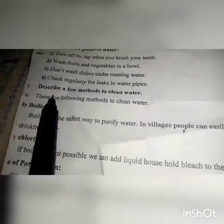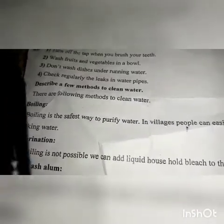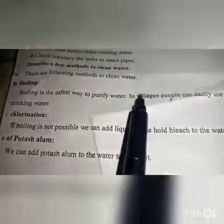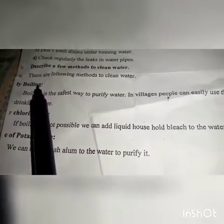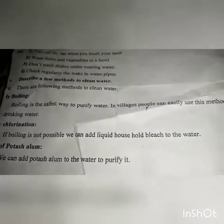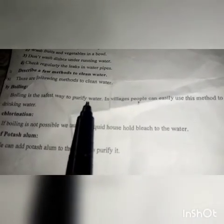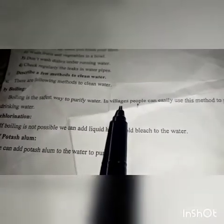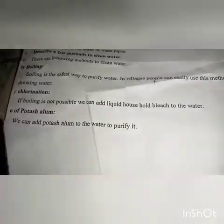Next: describe a few methods to clean water. There are many methods we can use to clean water. By boiling — the easiest and safest method is boiling. Boiling is the safest way to purify water. In villages, people can easily use this method to purify water.